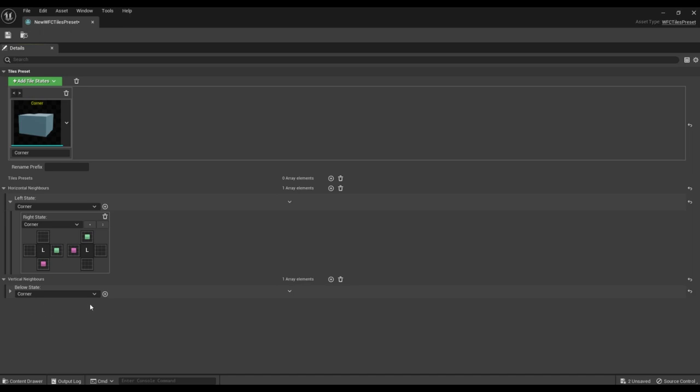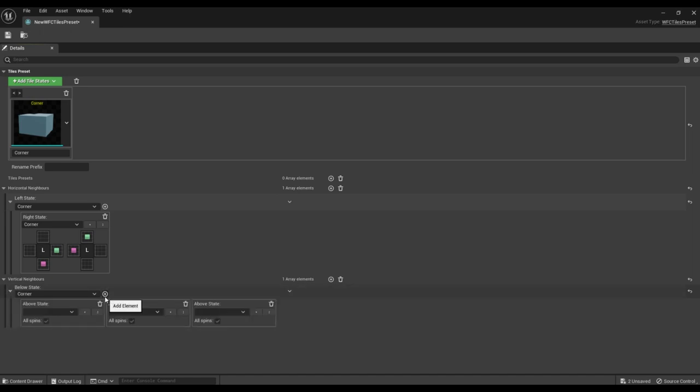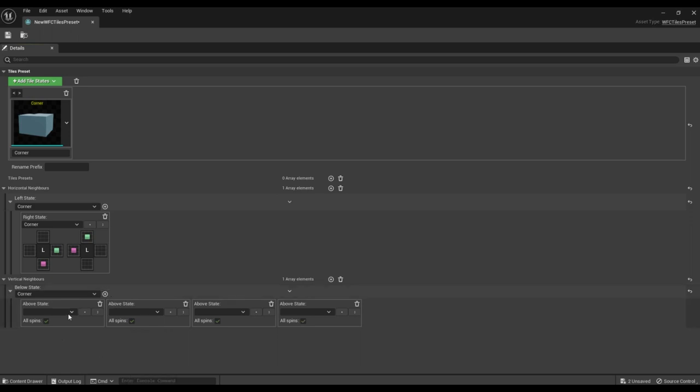Next, we can add various tile types that can be adjacent to the selected tile type from above. We have only one. We choose it. We can delete the rest.